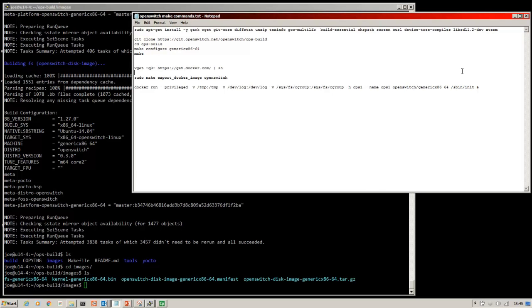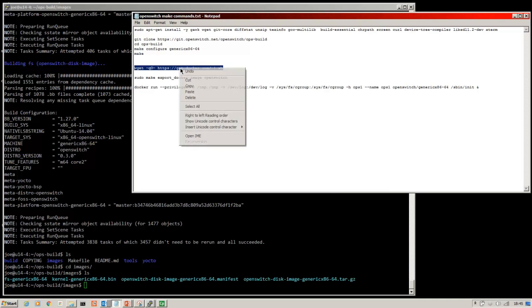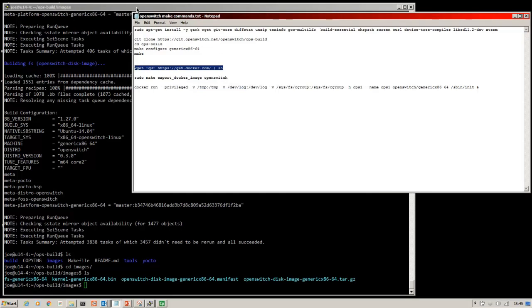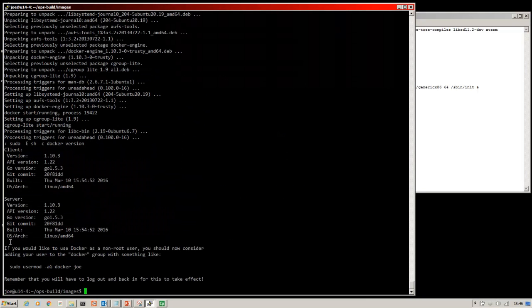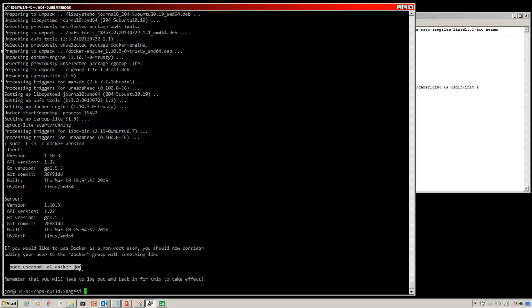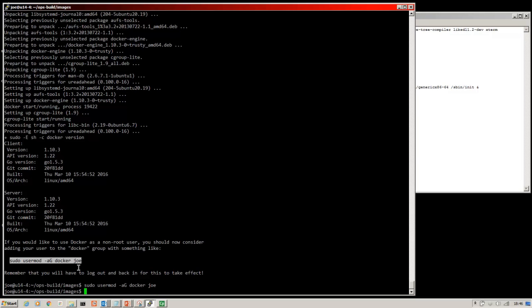Now we need to move on to the next step and get docker. So we get docker and we issue this command. Then we need to log out.